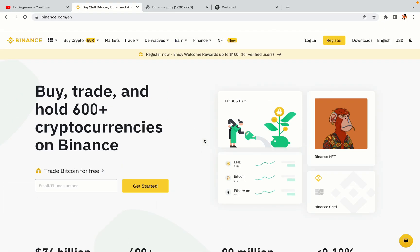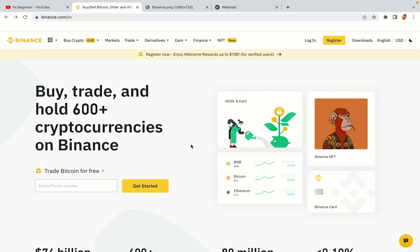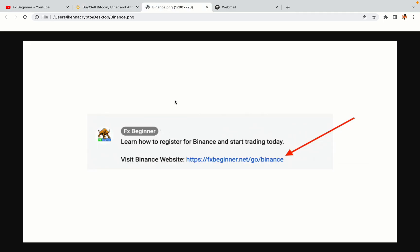Let's get started. Step 1: Visit the official Binance website. In the description of this video, I have provided the link to the official Binance website. Do well to use the links to avoid going to the wrong website. When you click the link, you'll be taken to the official Binance website.